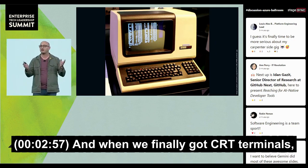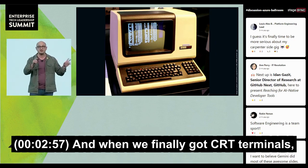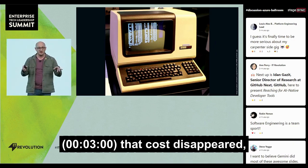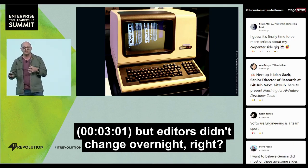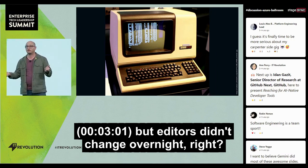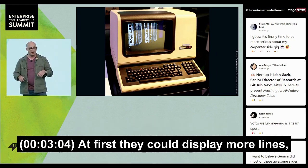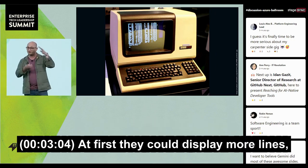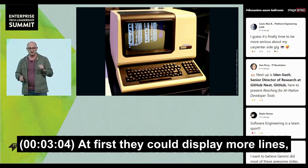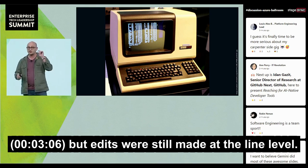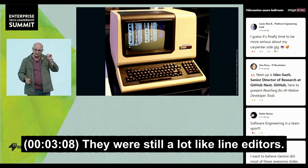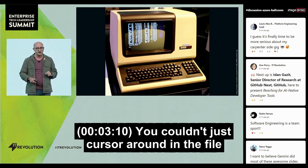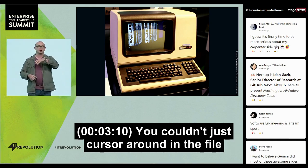When we finally got CRT terminals, that cost disappeared, but editors didn't change overnight. At first they could display more lines, but edits were still made at the line level — they were still a lot like line editors. You couldn't just cursor around in the file.